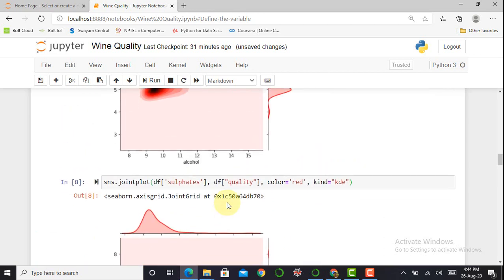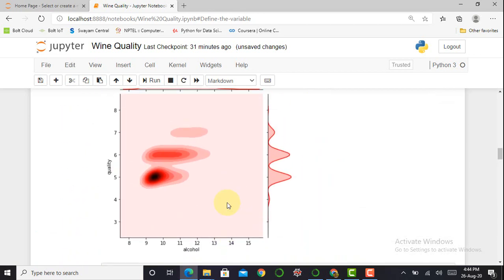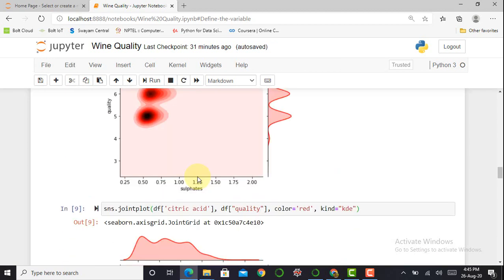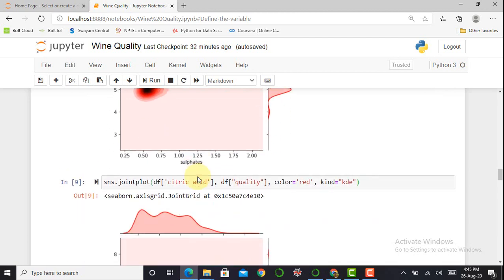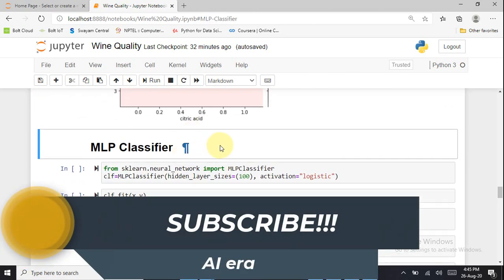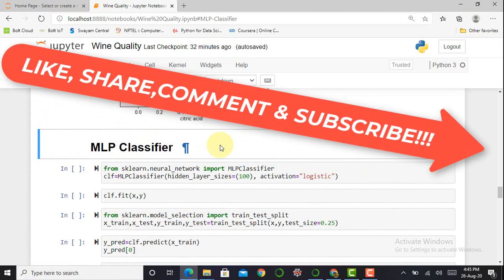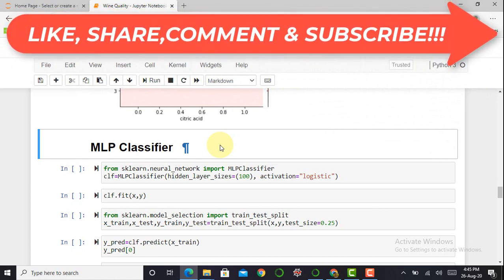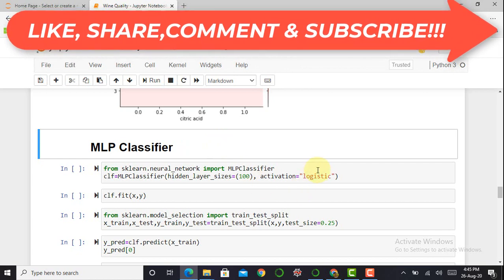After data visualization, the next step is to create classifiers. In the previous diabetes prediction video we used the Multi-Layer Perceptron (MLP) classifier, so we start with that as our first classifier and see how much accuracy it gives.